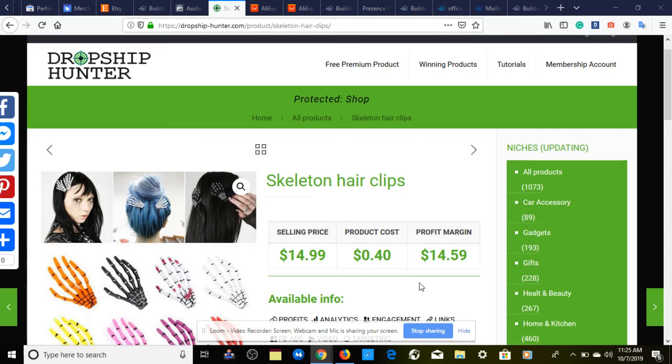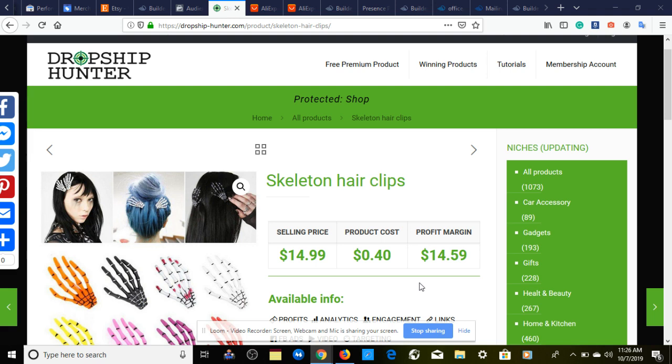I'm back with another video. Whether this is your first time coming across my channel or if you're already a current subscriber, make sure you stay all the way to the end. In this video I'm going to give you a winning product to dropship on Shopify in October, plus the Facebook ad strategy in 2019 for you to make your first five thousand to ten thousand dollars dropshipping a winning product.